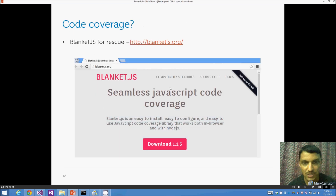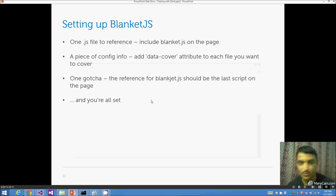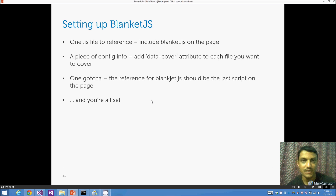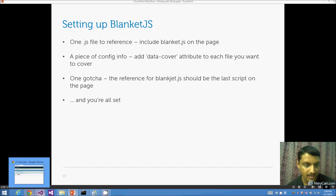For code coverage, we use BlanketJS. It's powerful yet extremely simple to set up. You download the library (version 1.1.5 at time of recording), reference one JS file, add a 'data-cover' attribute to every JS file you want coverage on (not the test file, but your code file), and crucially, the BlanketJS reference must be the last reference on the page. That's all.